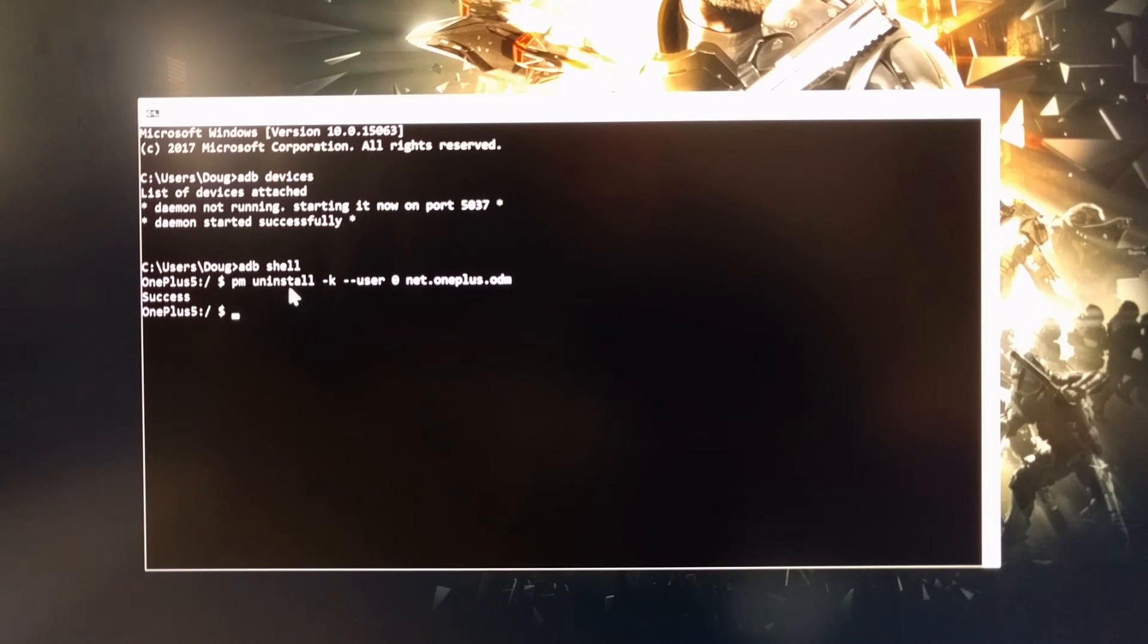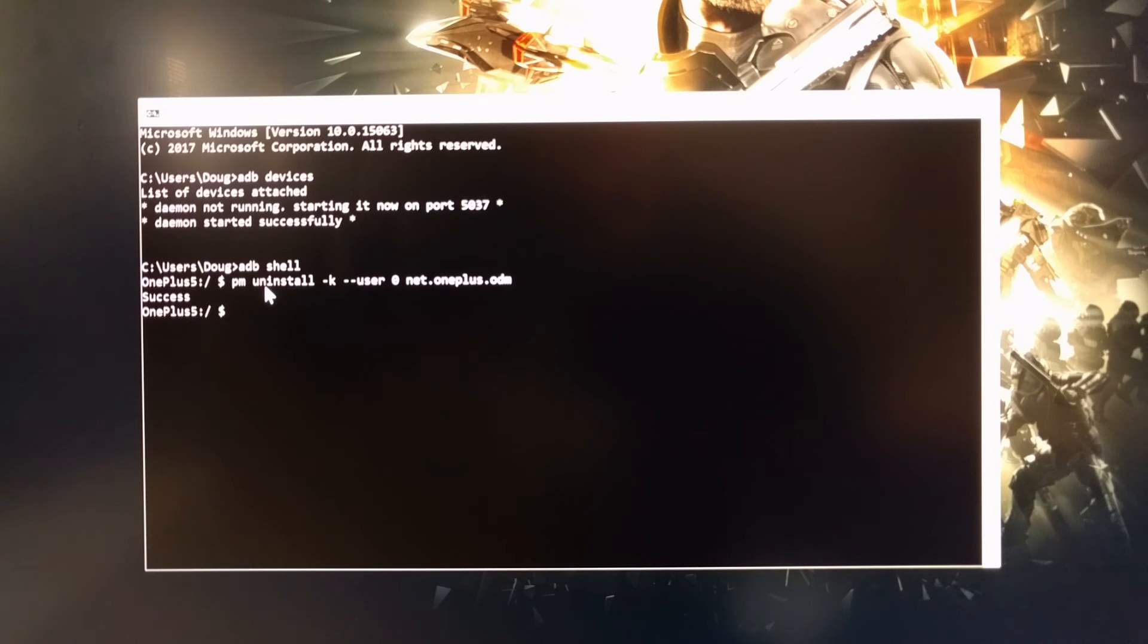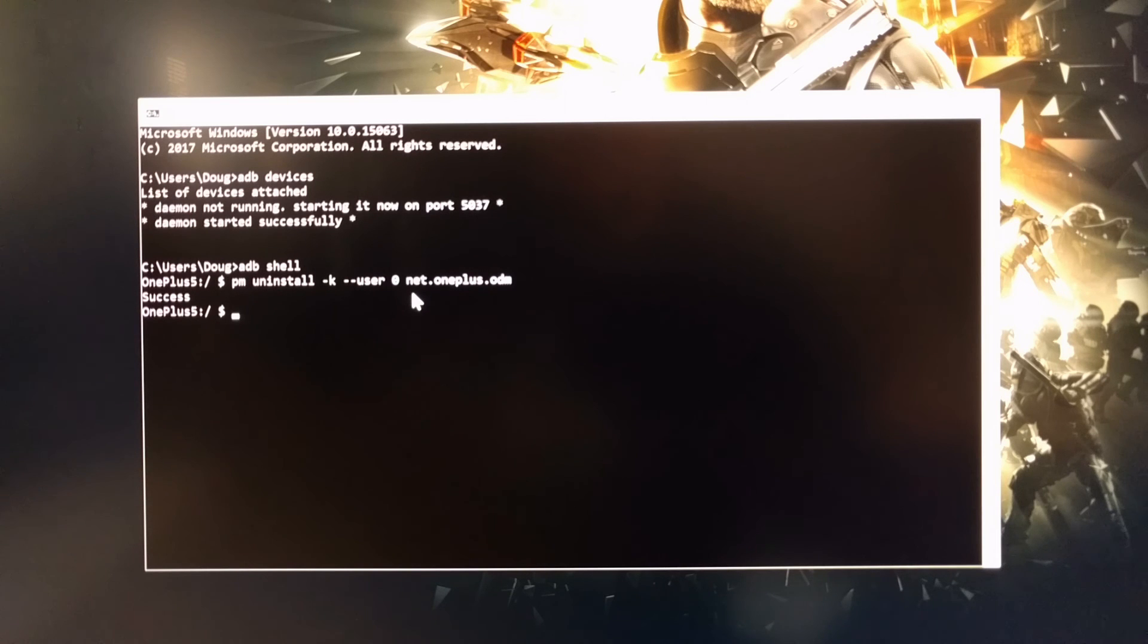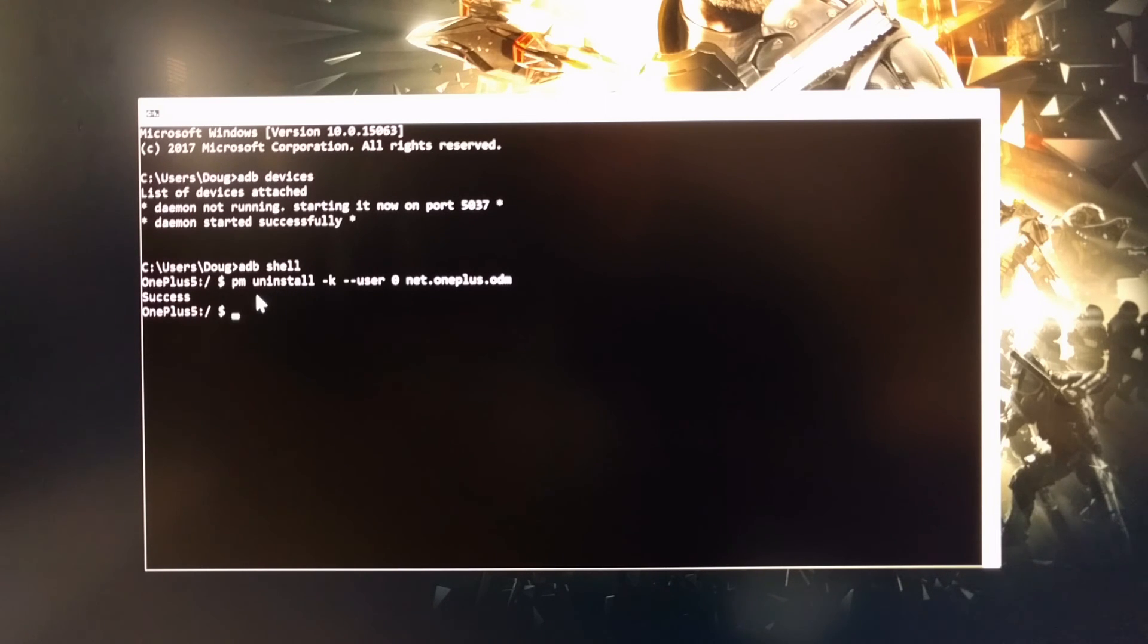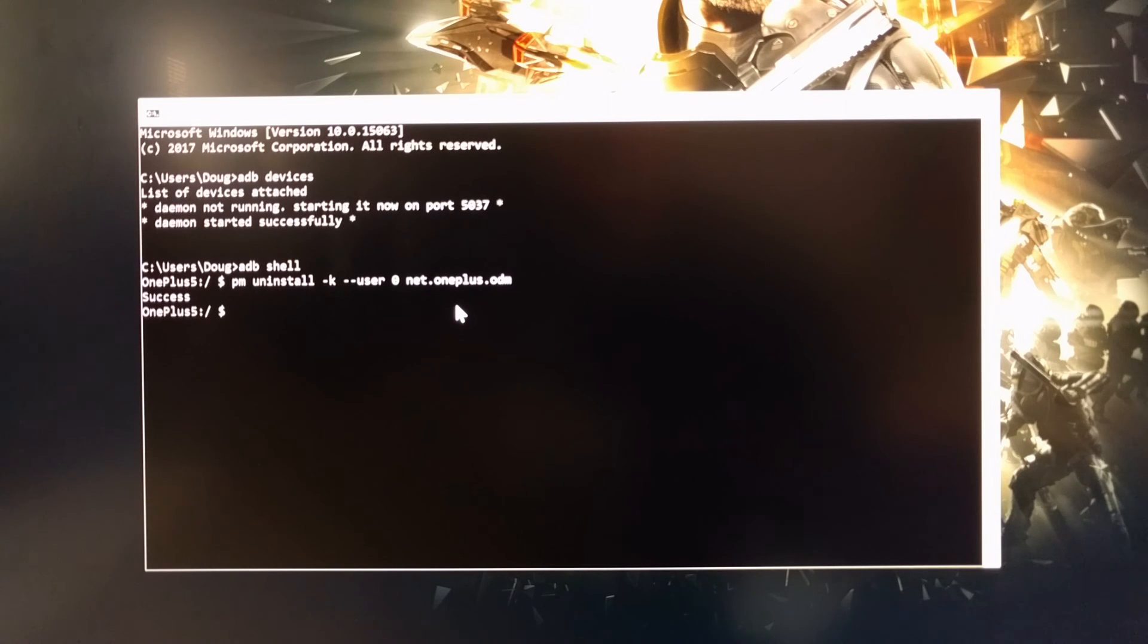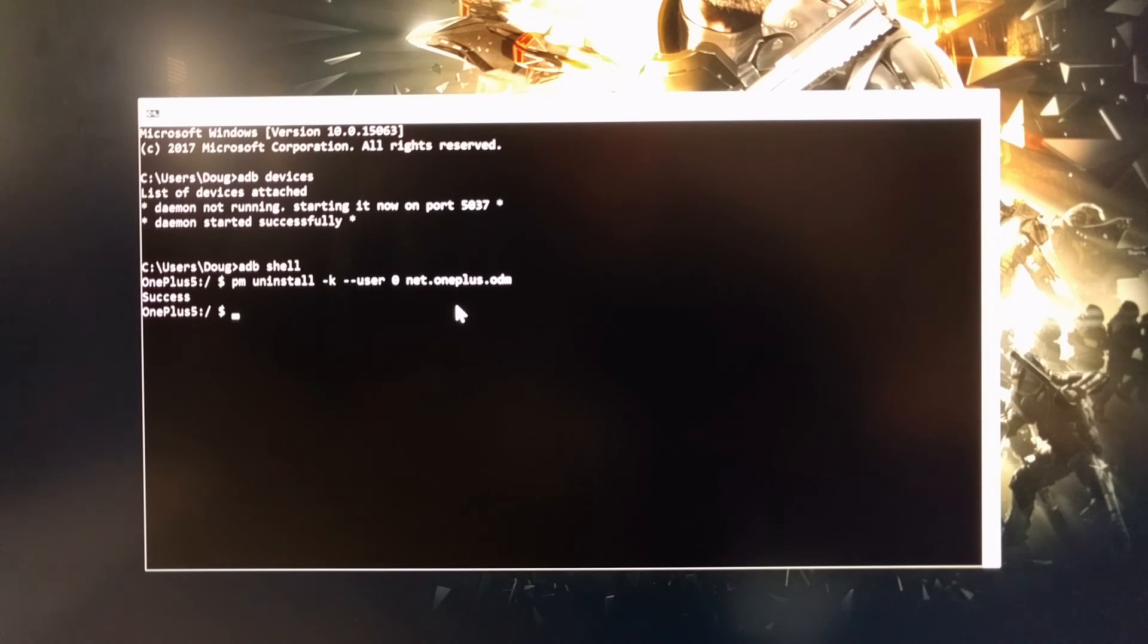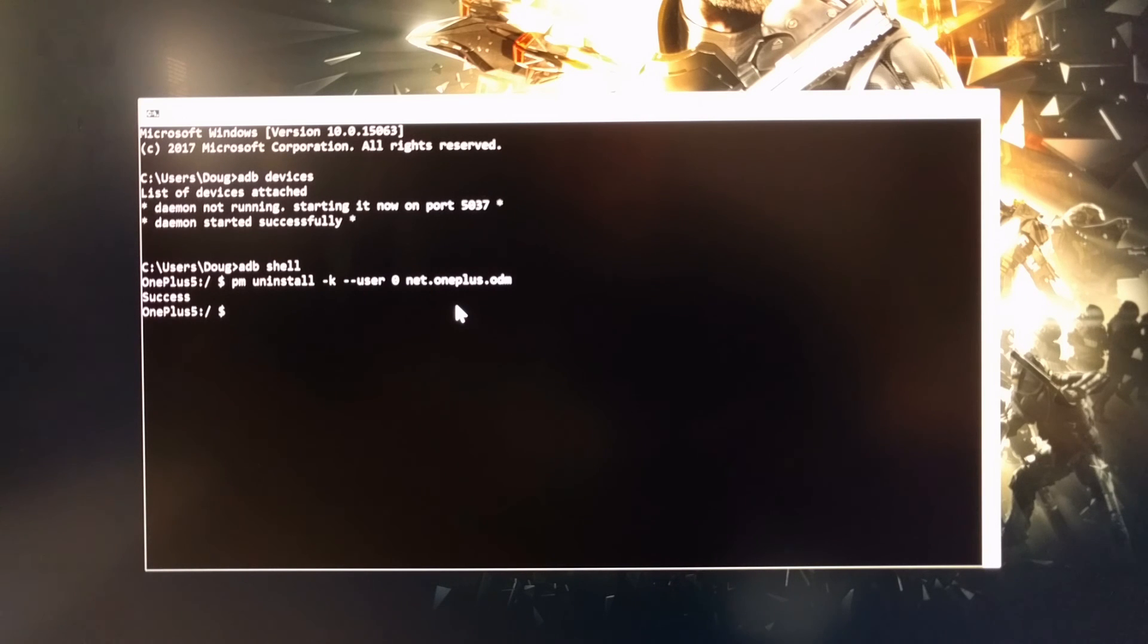So as long as you don't do either of those, then that package will stay uninstalled and disabled, and you'll only need to do this again if you do a factory reset or flash the stock software. So that's how to disable the OnePlus devices from sending back user analytics data to the OnePlus server.